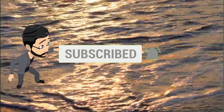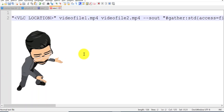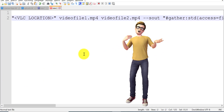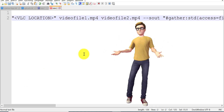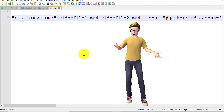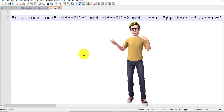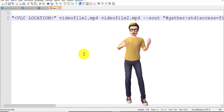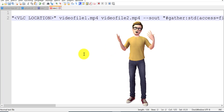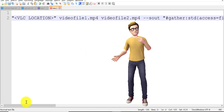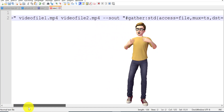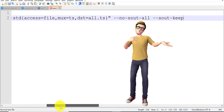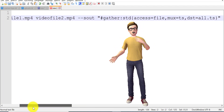As the stage has been set, let's get started. To combine or merge multiple video files into one video file using VLC player, I will be showing you a simple command which we can run in the command prompt of Windows 10. Here is the command which we are going to use to combine multiple video files into a single video file in VLC player.